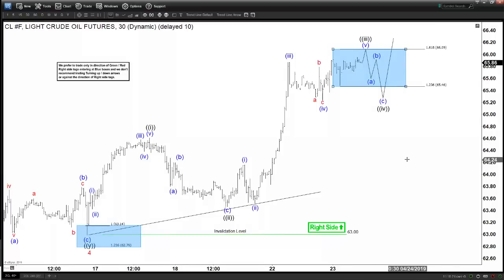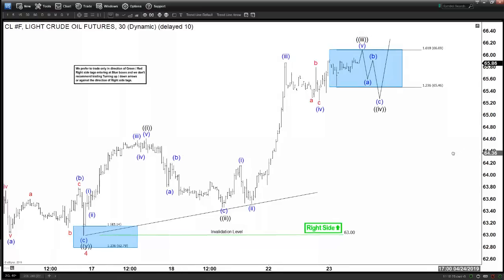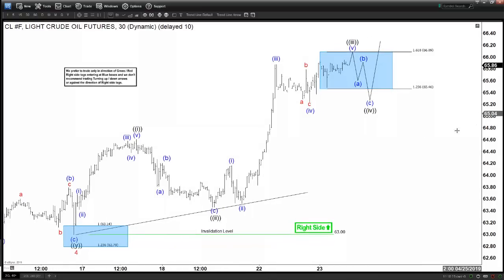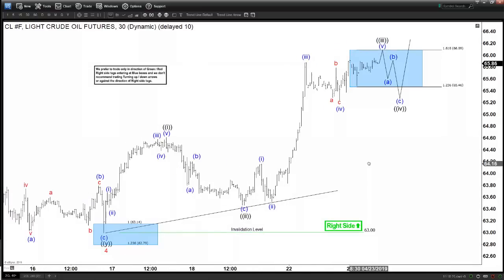This is a short-term view. If you want to see the larger degree — where we are on the four-hour and the daily — we have it available inside the member area. You can always try our service; we have a 14-day free trial.